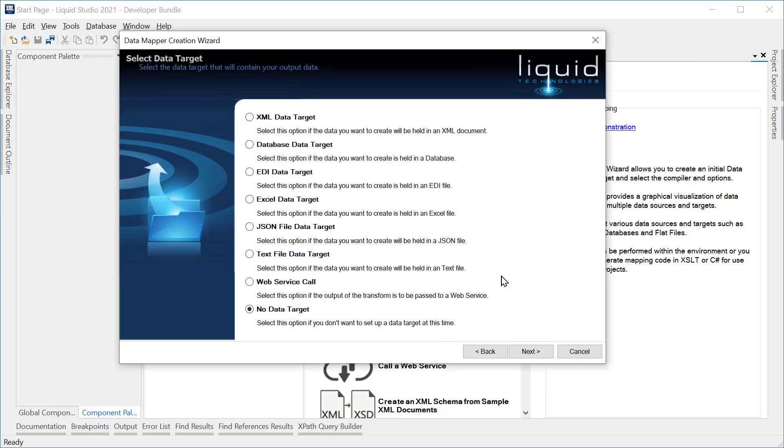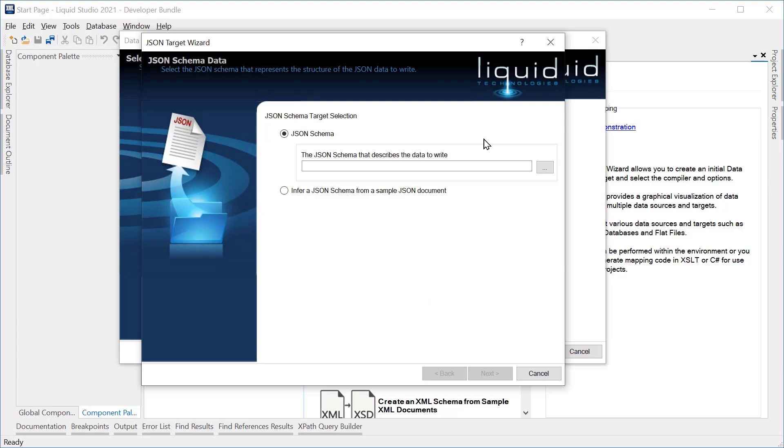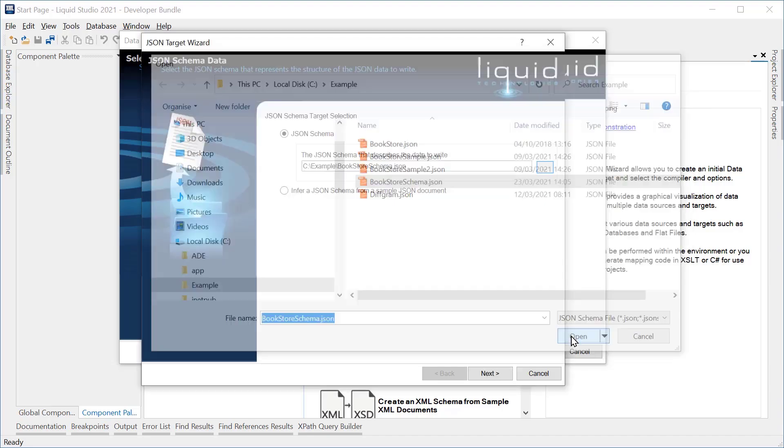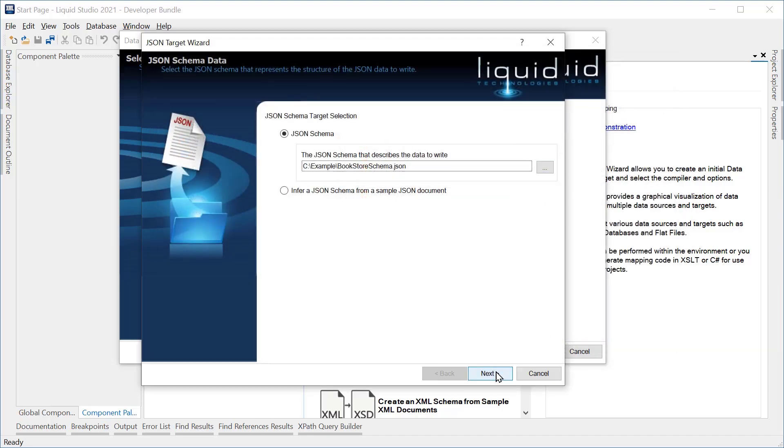Next, we define the data target. This is a JSON file data target. Now we need to set the JSON schema. We will also specify a file to write the JSON data to.